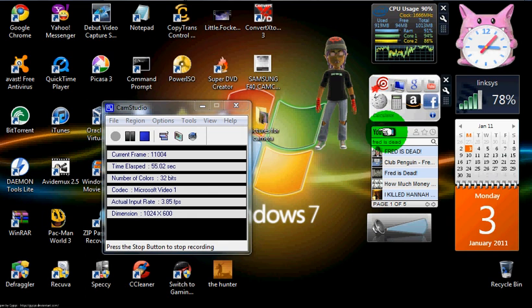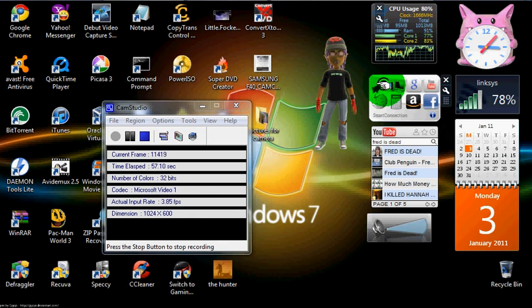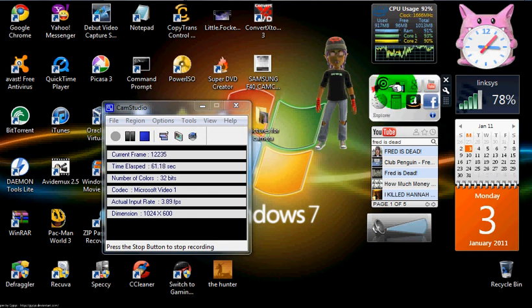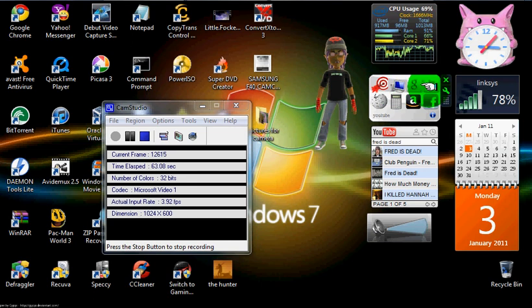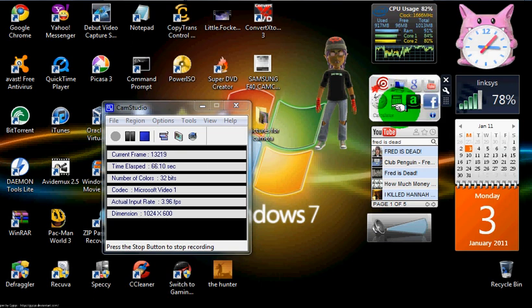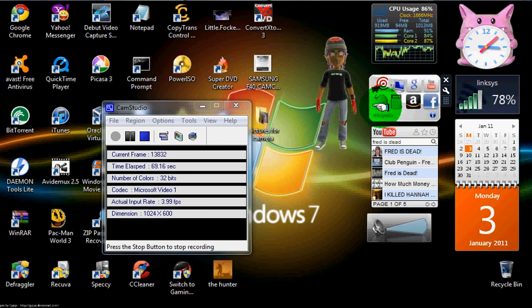This one you can do multi-search stuff like Smart Connection, Explorer, Google, YouTube, Facebook, Amazon, Calendar, calculator, and Wikipedia.